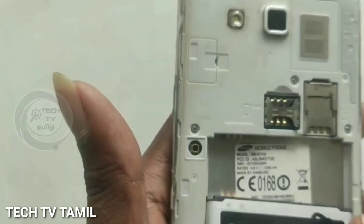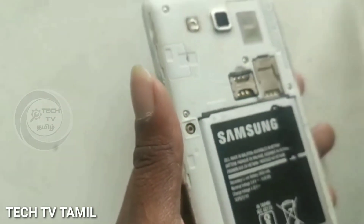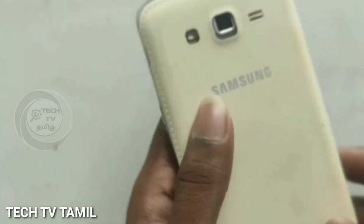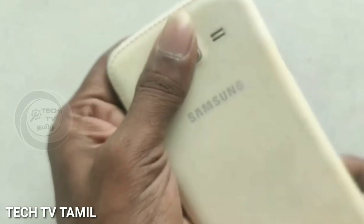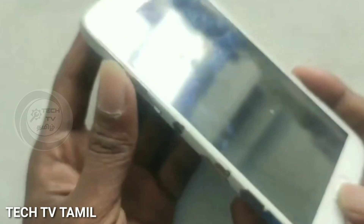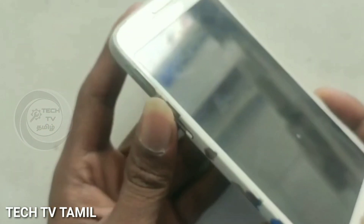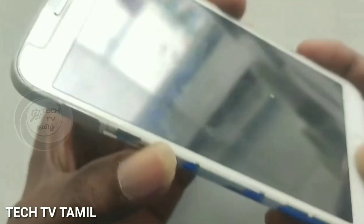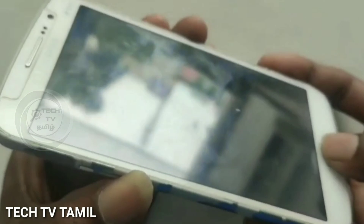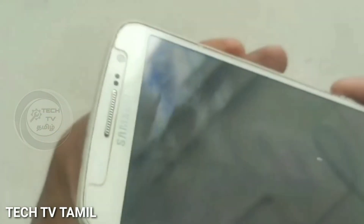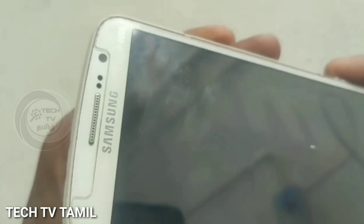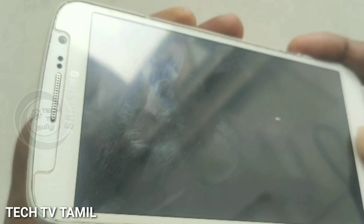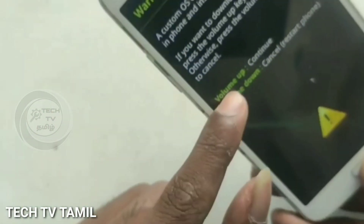Samsung model G7102 — we will flash this original file. We are going to search the original files. Press volume down, power button, and home key to enter download mode. This is the download mode — this is the official mode of Samsung.